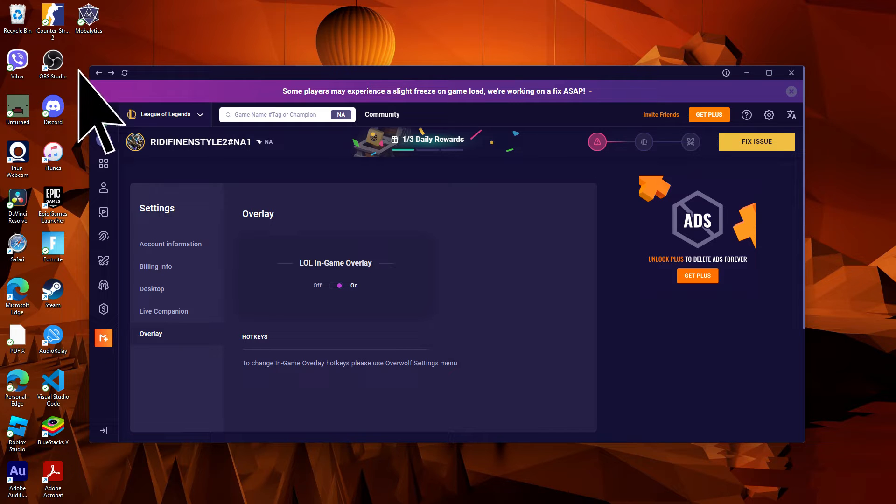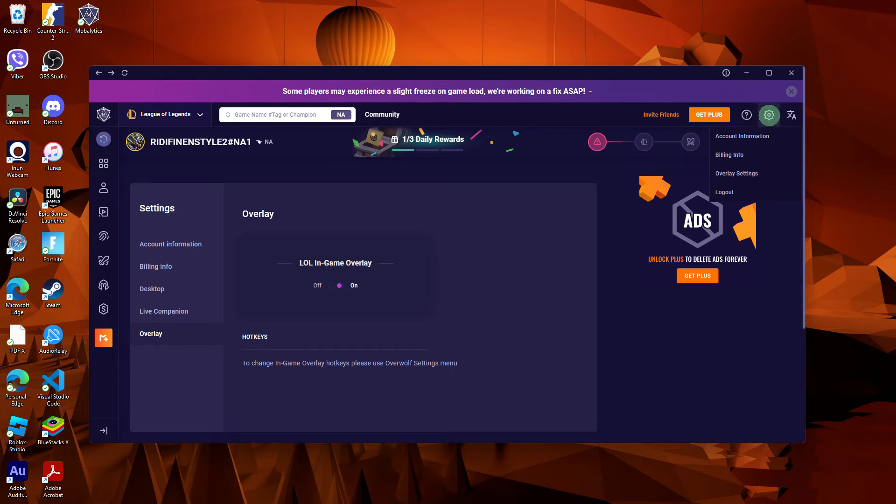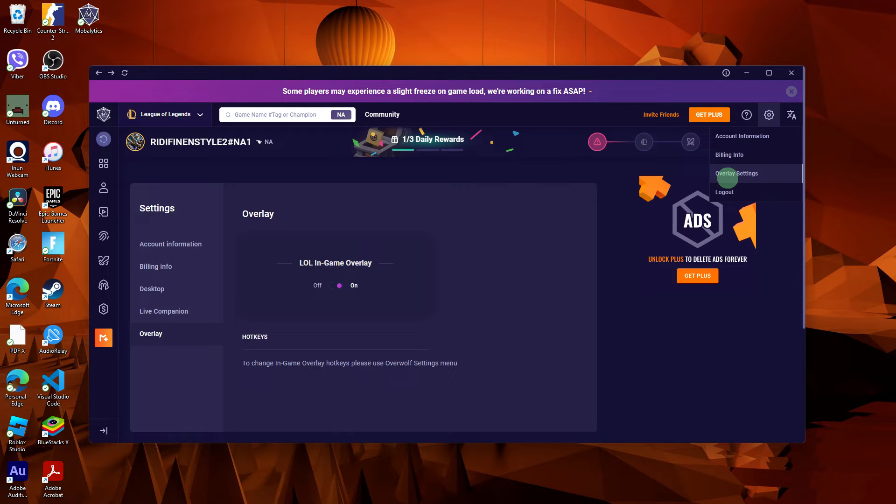Launch the Mobalytics app or visit its website on your PC. Seek out the settings associated with the in-game overlay. Ensure that it is enabled and establish a connection between your game and Mobalytics.